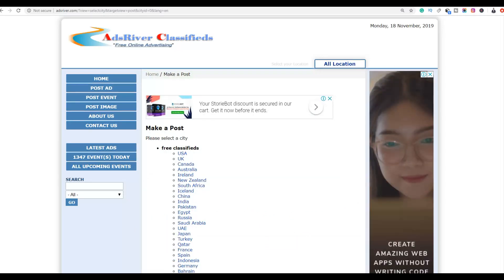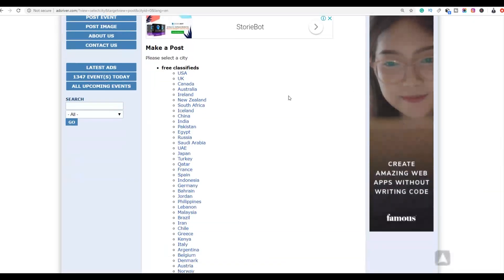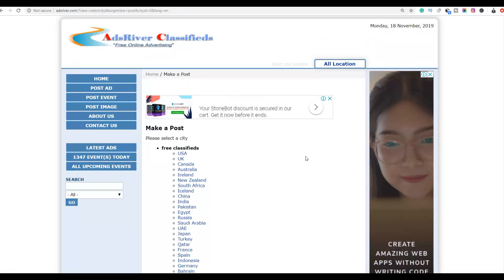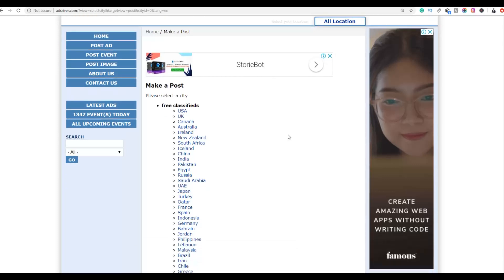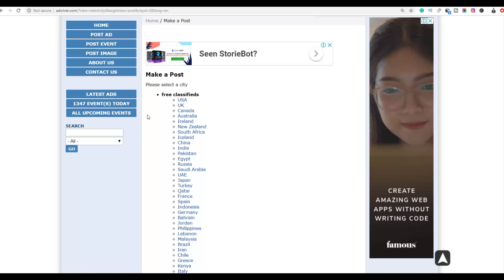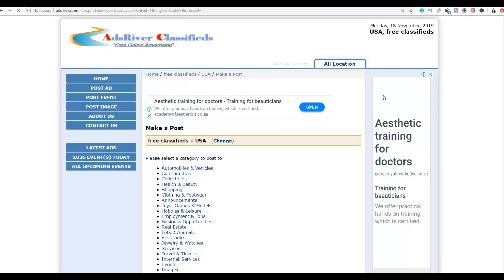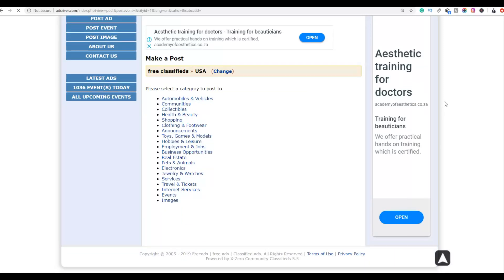When posting your ad, the first important thing is to choose the country you want your advertisement to appear in. The best converting countries are the United States, United Kingdom, Canada, Australia, Ireland, New Zealand, and South Africa — these are English-speaking countries where people buy a lot of ClickBank affiliate products. For this example, we're going to choose the United States and click on USA. Since we're promoting a make-money-online product, we'll select the business opportunities category.